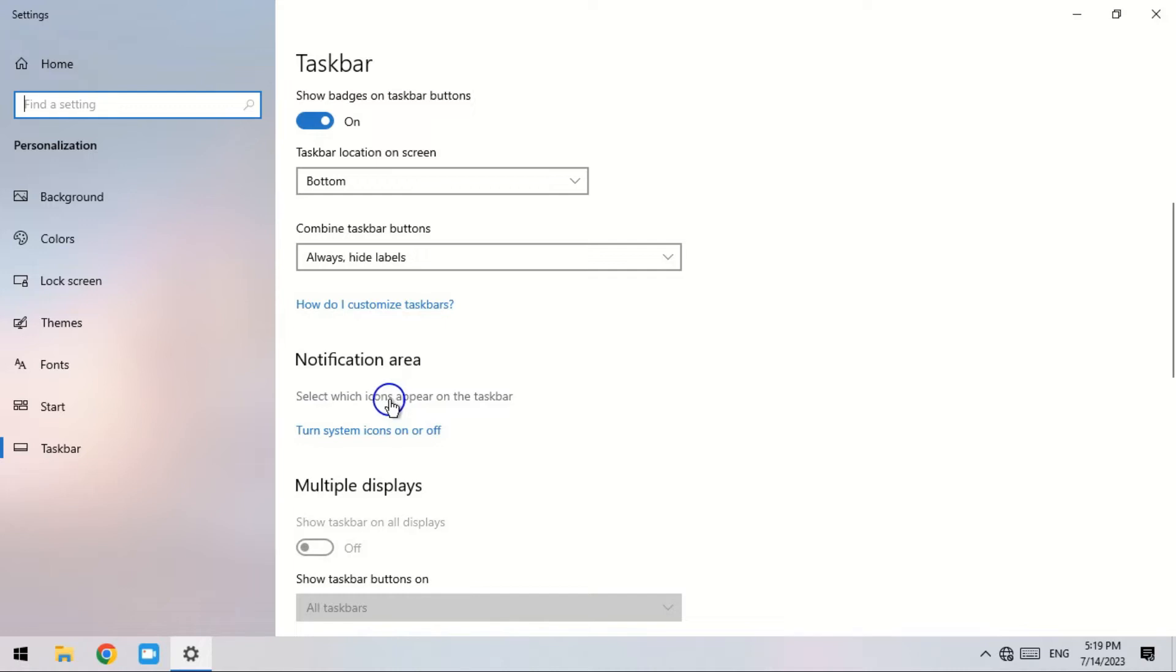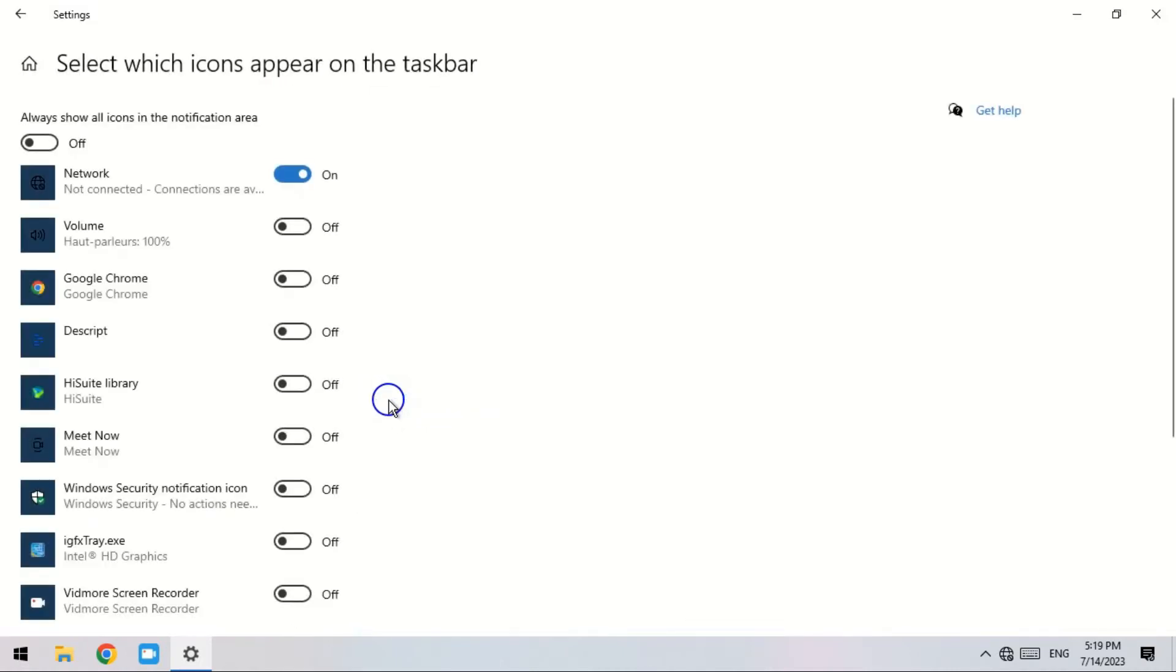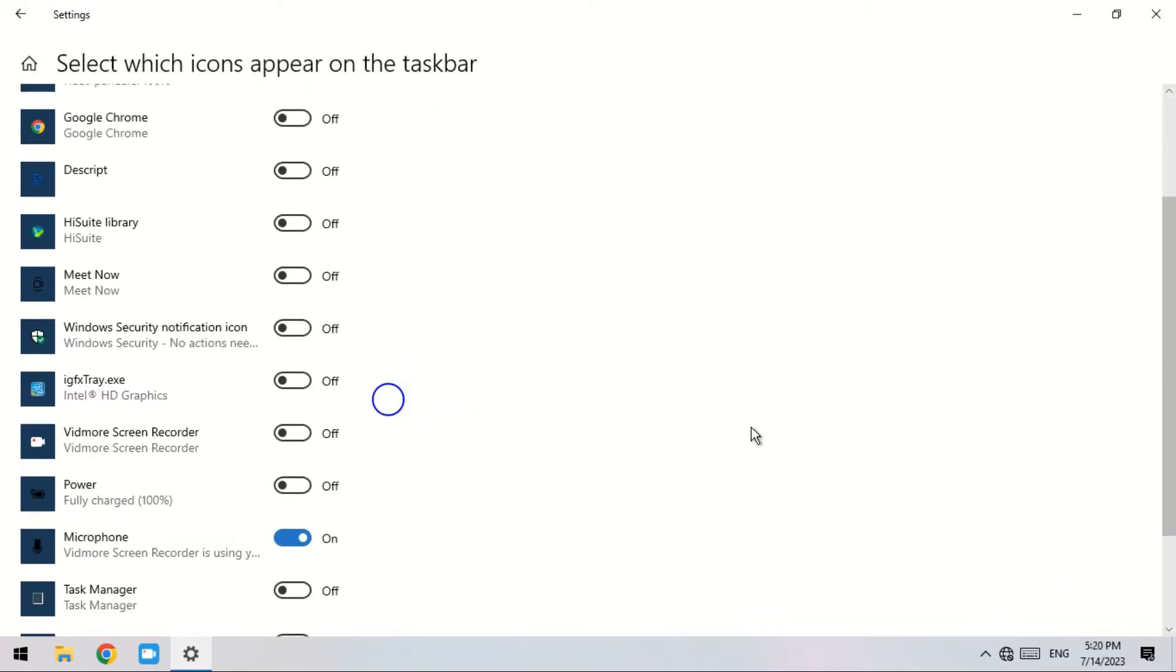Navigate to Power. Check whether it is turned off. You should click the On button to enable the battery icon on the taskbar.